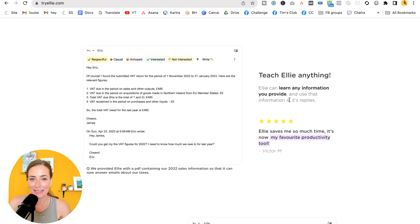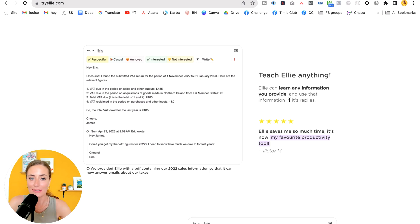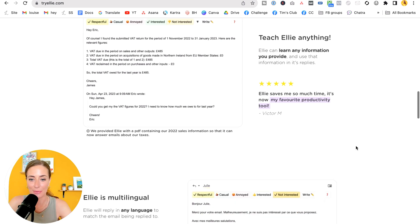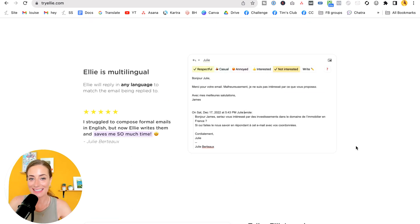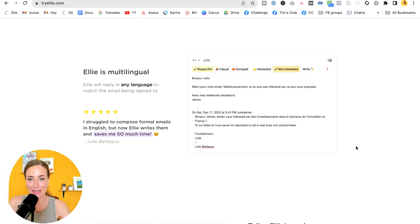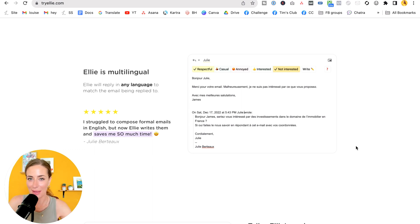Okay. A few more things you need to know about Ellie. It can learn from documents or URLs that you share with it. And it will respond in any language, which I love. So it's going to match the language that you receive the email in.